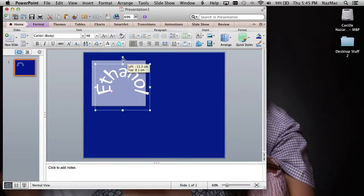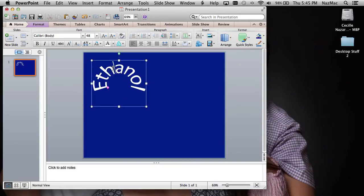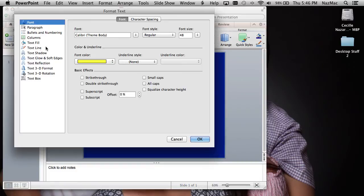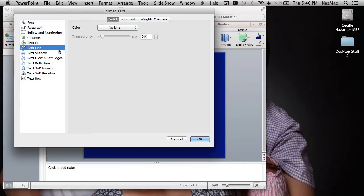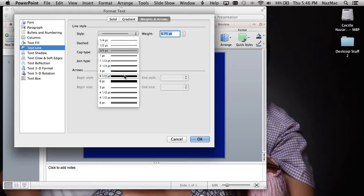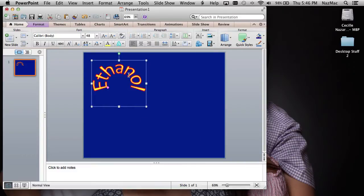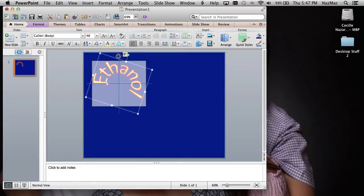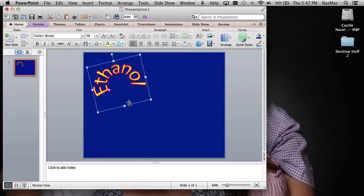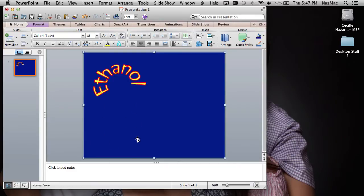If you want to change the color, highlight everything and pick yellow, for example. To add more effects, go to Text Effects and click Text Outline — choose red and you can change the thickness, about three points. Now you have "ethanol" outlined. Use the green rotation handle to move the text left or right.